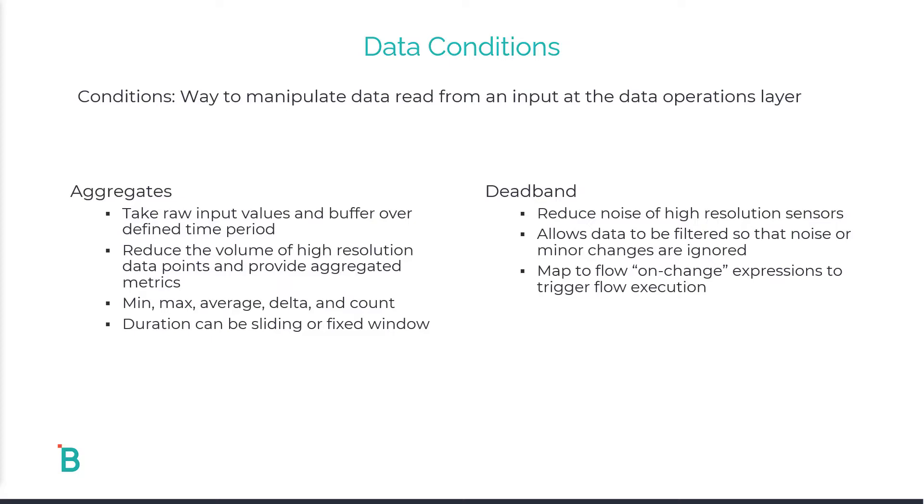This is extremely powerful when you tie this mapping to an on-change expression in flow execution. Let's hop into a demo and talk about these a little further.